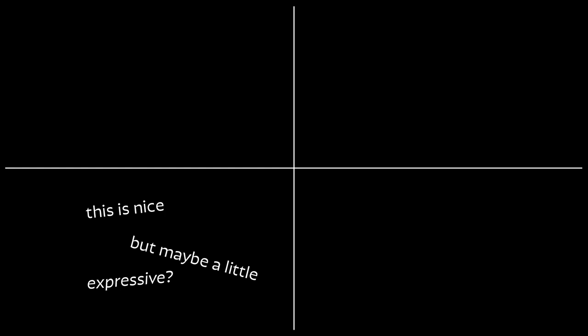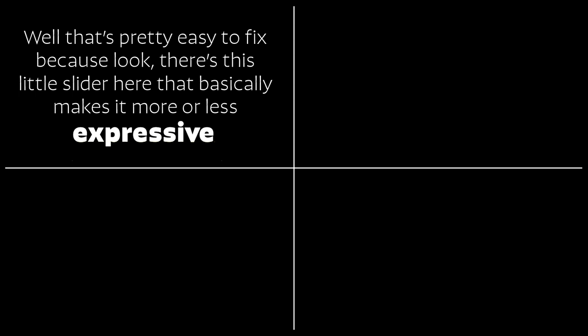This is nice, but maybe a little expressive? Well, that's pretty easy to fix because, look, there's this little slider here that basically makes it more or less expressive. All right, well, I think we have a winner here.